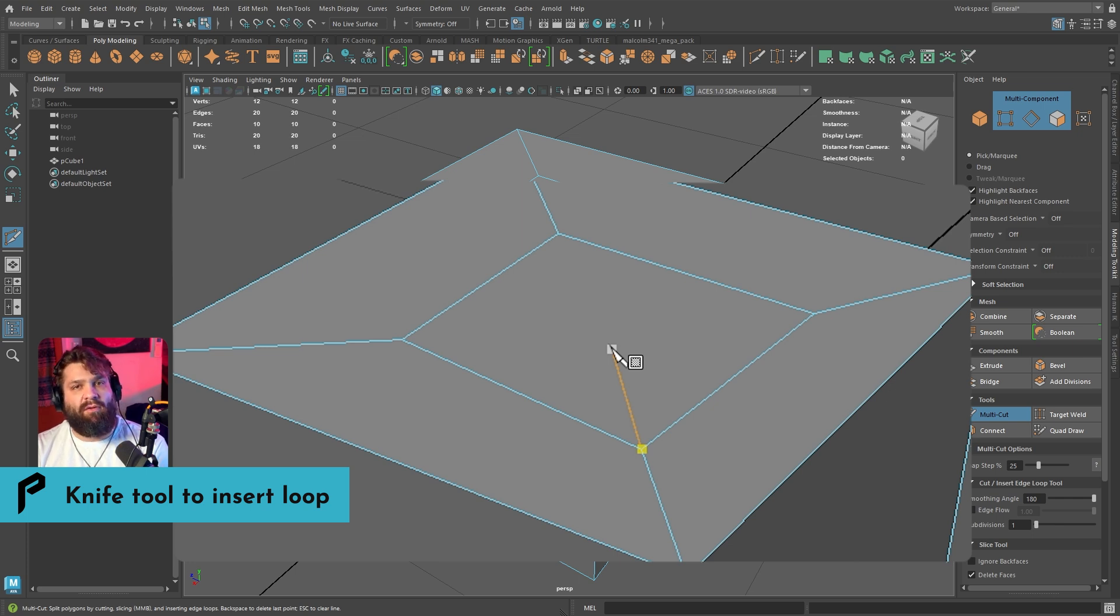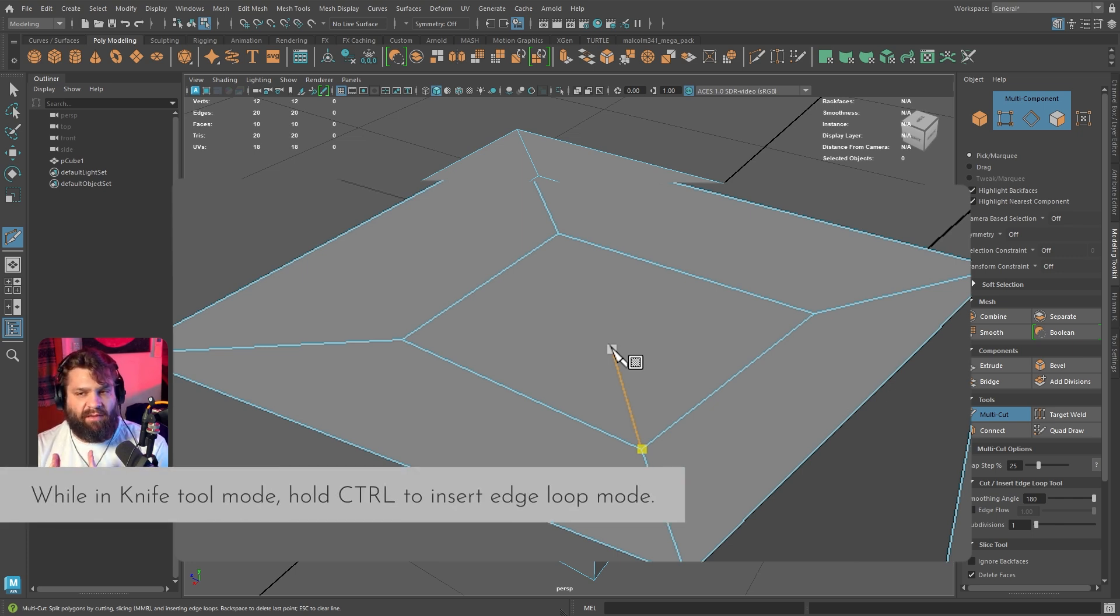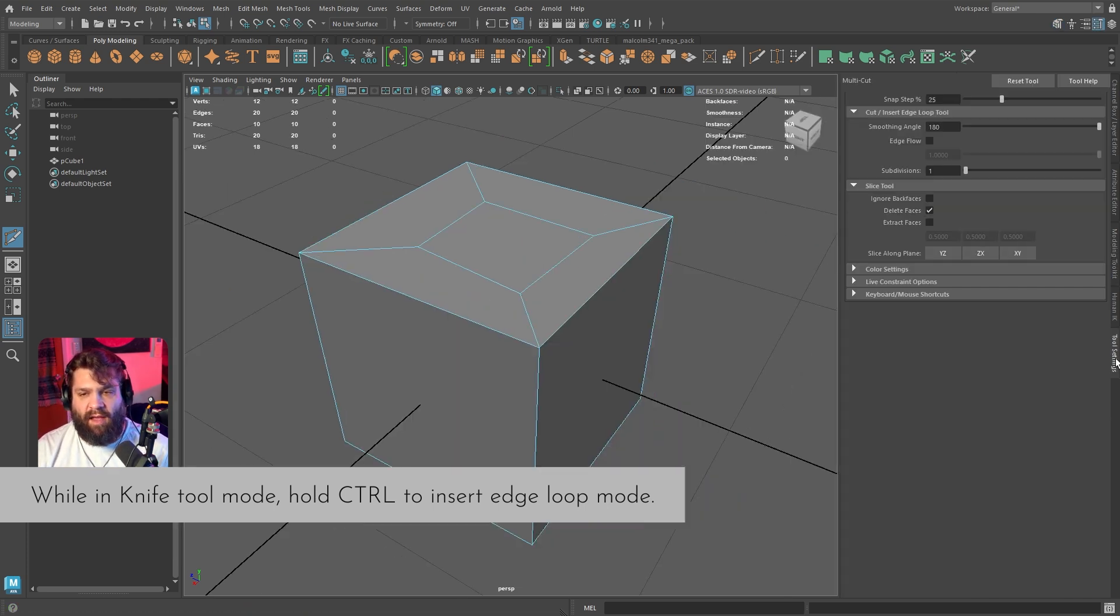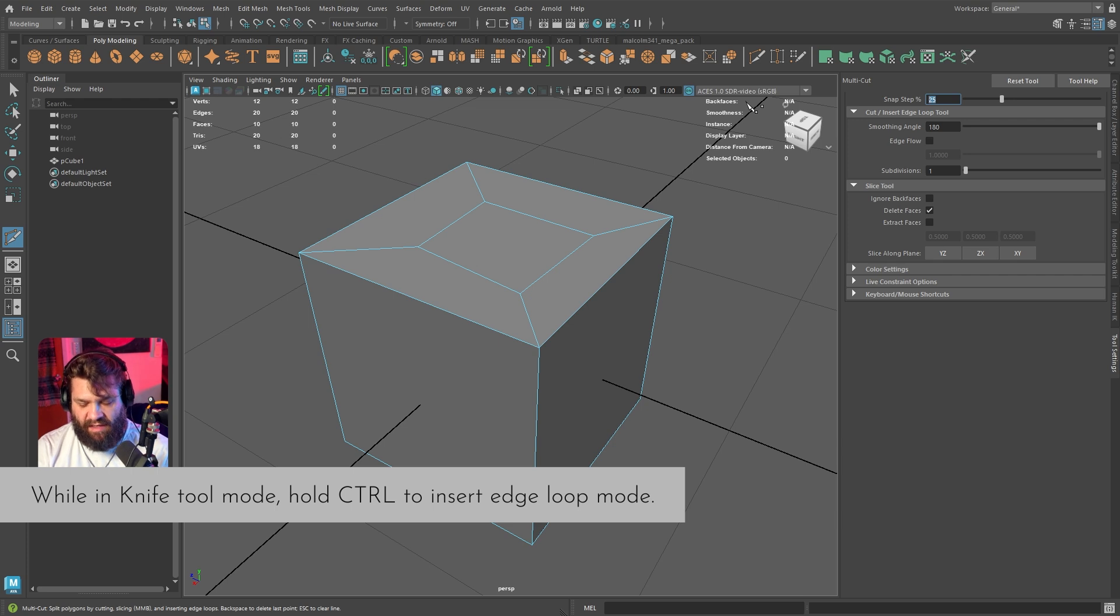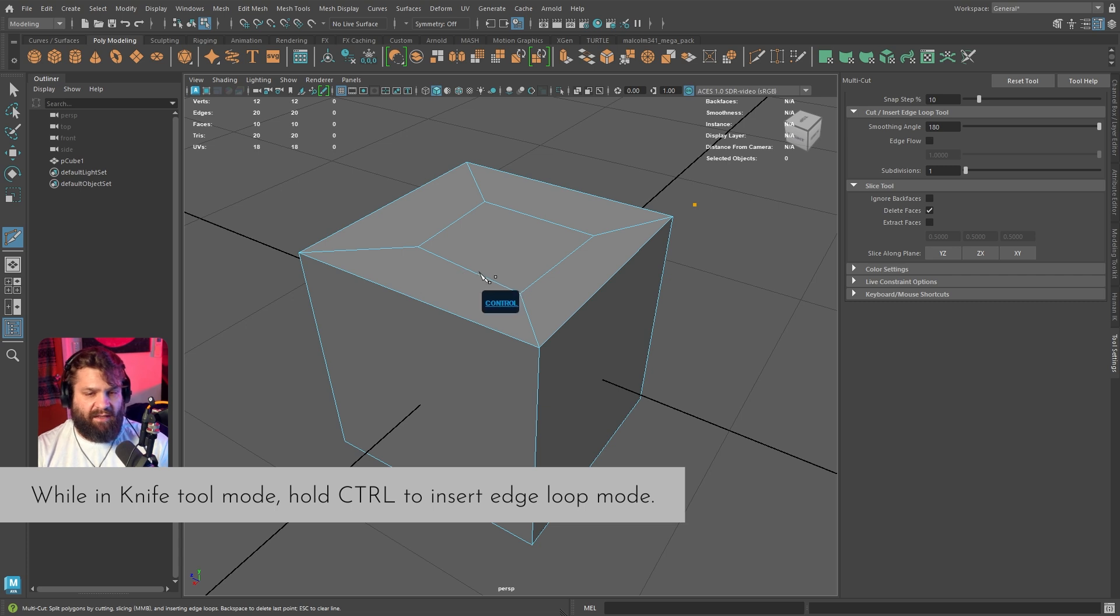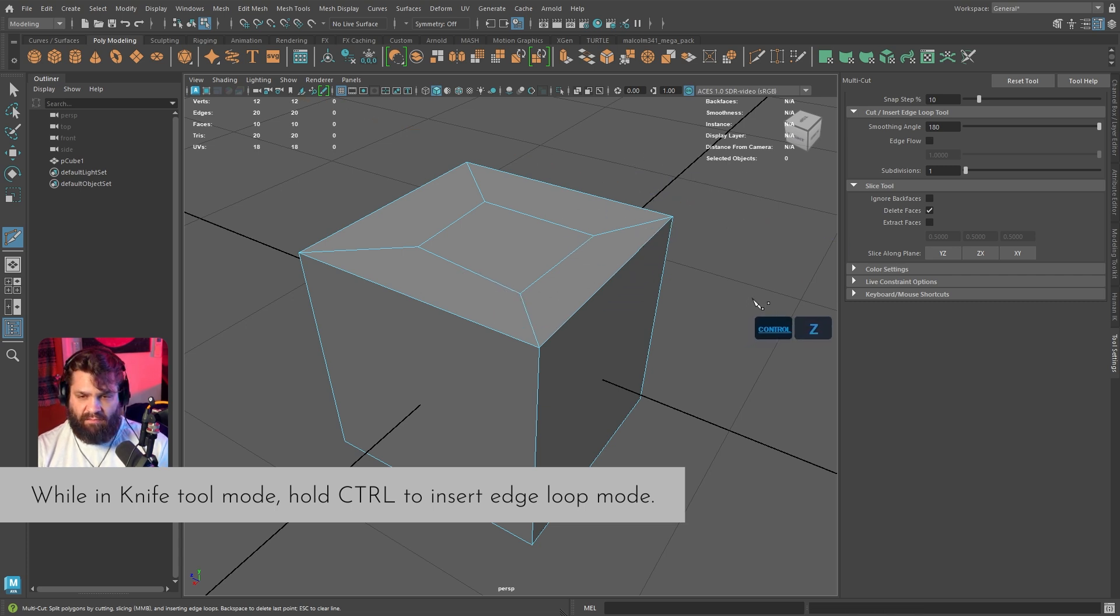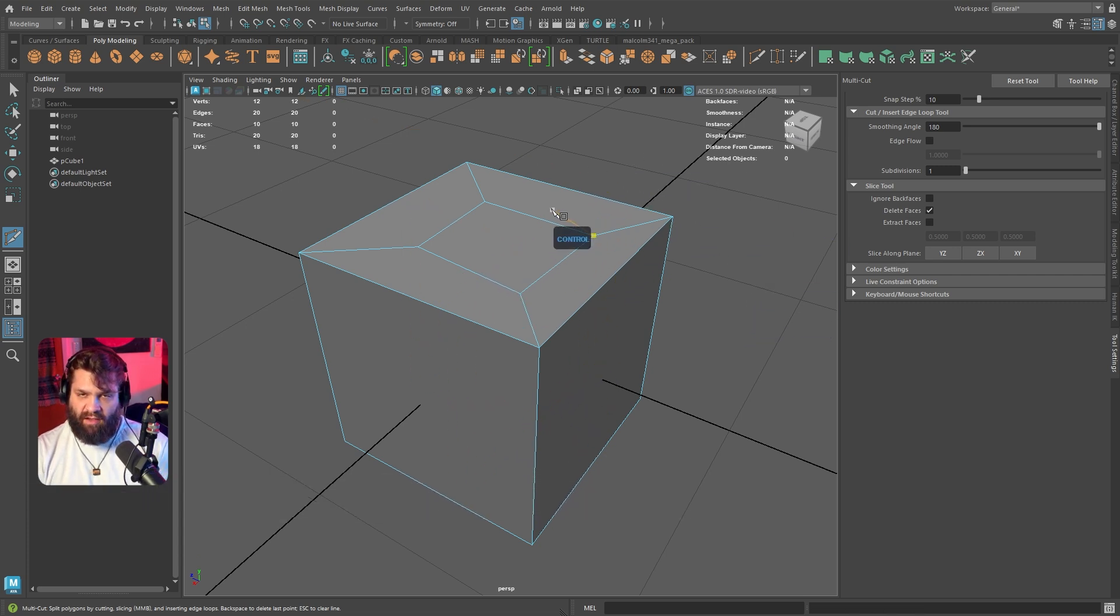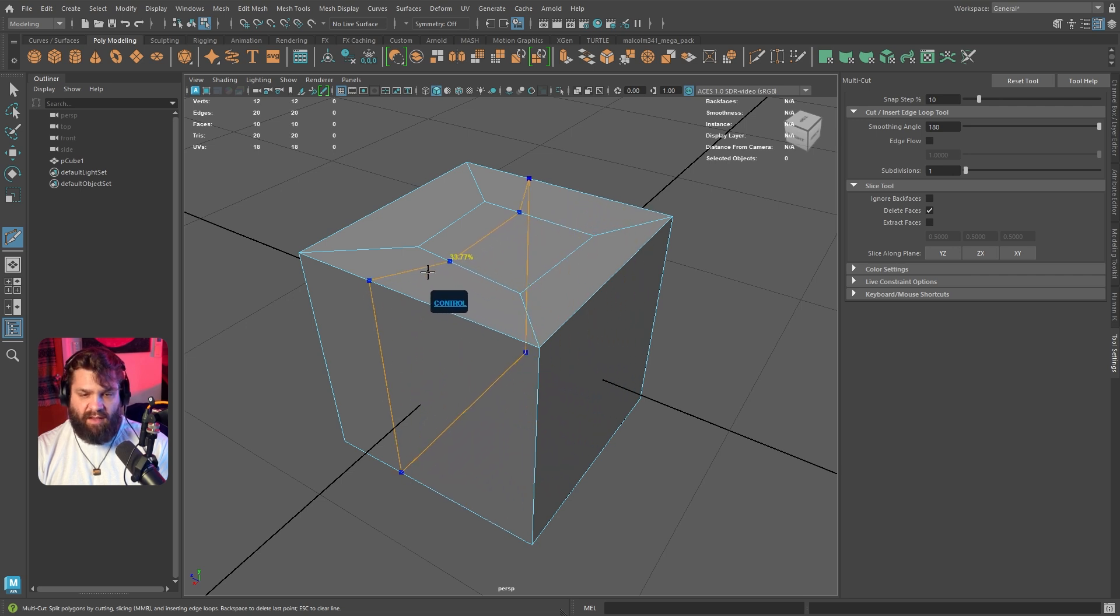Another versatile option about the knife tool is that you can hold down the control button. The control button essentially enables you to have some additional settings here with the snap setting. This is by default 10, so let's put that by default.